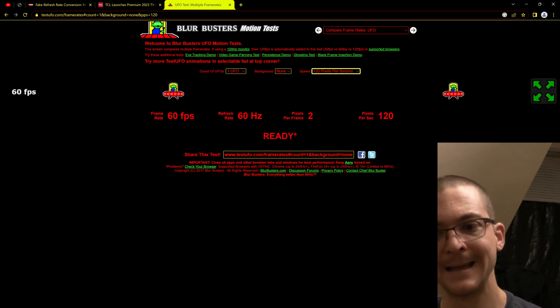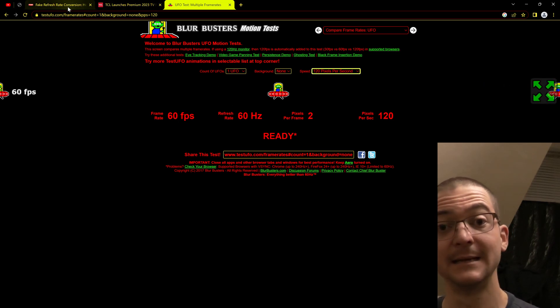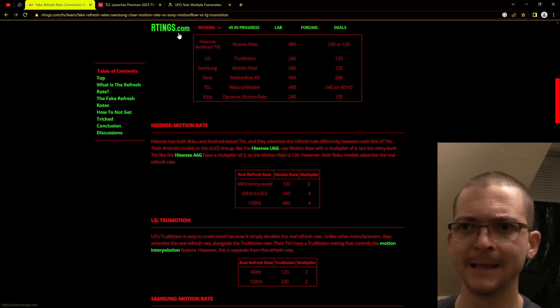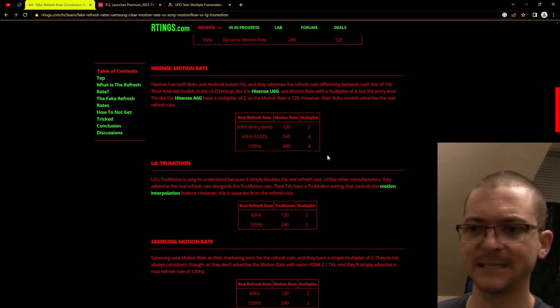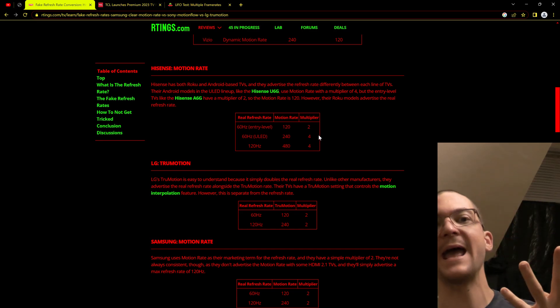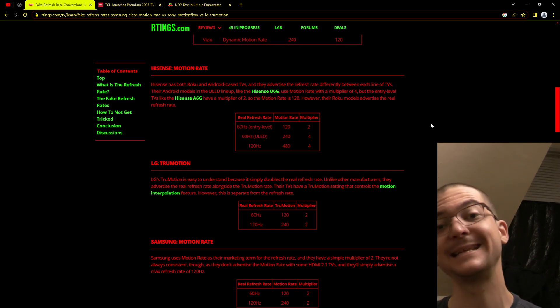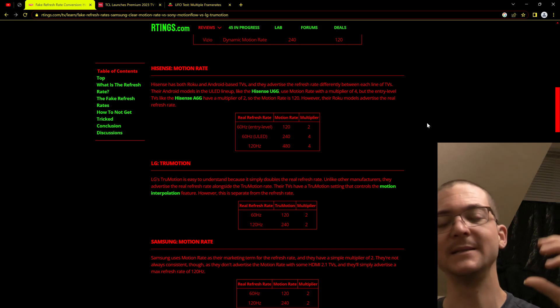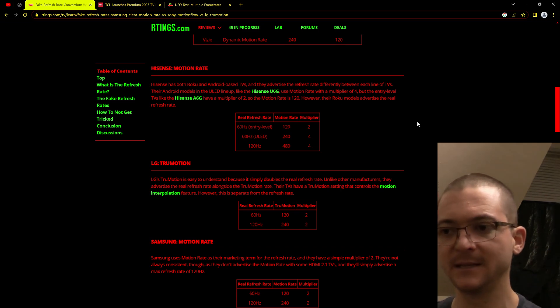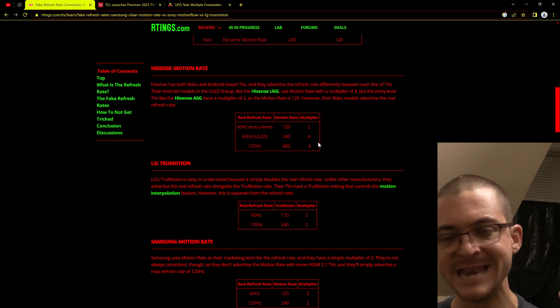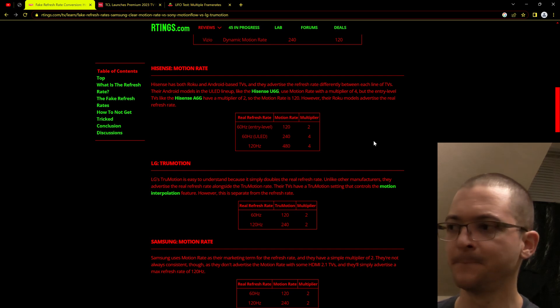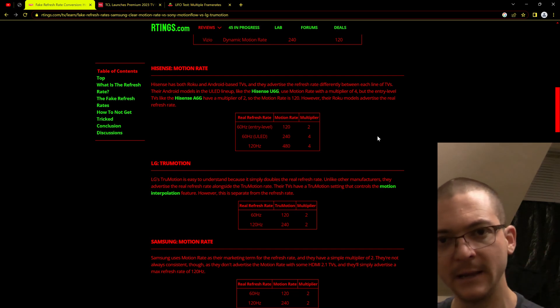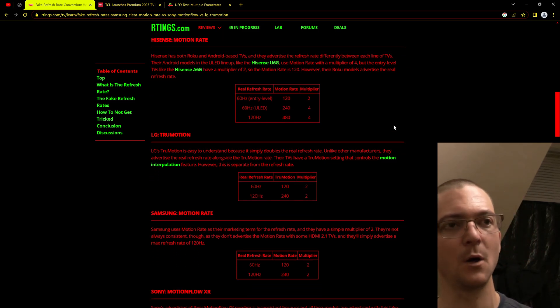This is a very simple way to know and to compare the motion clarity between different TV technologies. I'm going to share with you this RTings article. Here you can see some of these companies claim 4x motion clarity improvement. What that means is that they are reducing the persistence to 25%, they are reducing the pixel visibility time to 25%, and this is something that needs to be tested. Do we see artifacts? Do we see crosstalk, trailing artifacts that look ugly in motion? How good is it?